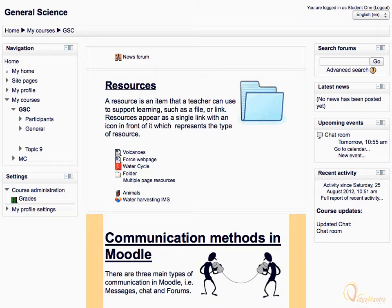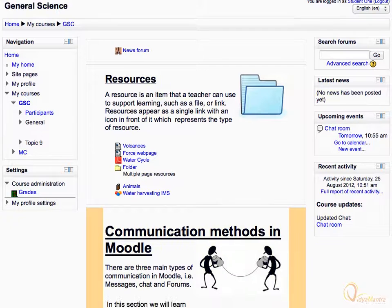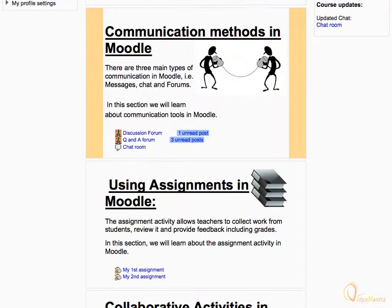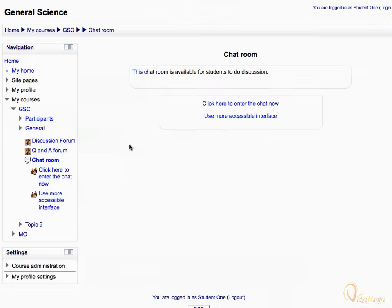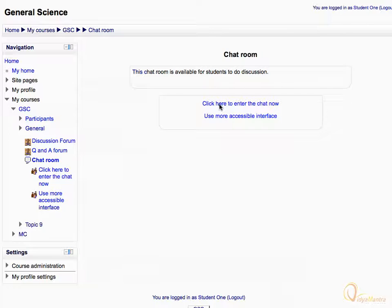First, log in to your Moodle site and scroll down to the chat activity in the course and click it to open. Then click the link, click here to enter the chat now.